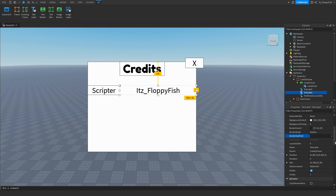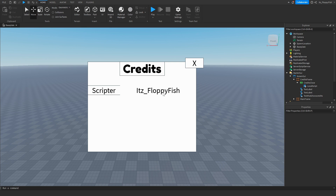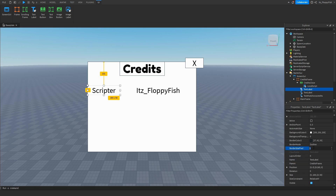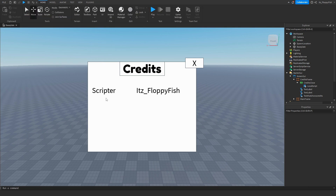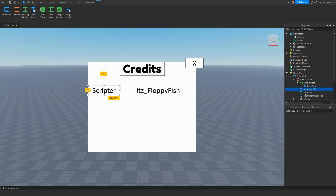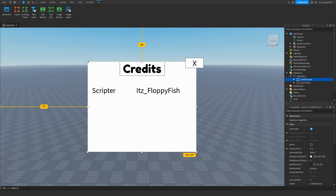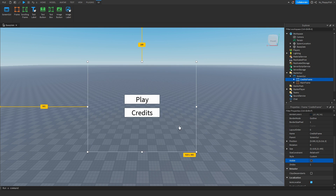Set BorderSizePixel to 0 on each label to remove the borders. Make sure all these text labels are inside your CreditsFrame. Once you've finished customizing the CreditsFrame, click on it, find the Visible property, and disable it — so only the play and credits buttons are shown when the player first loads in.